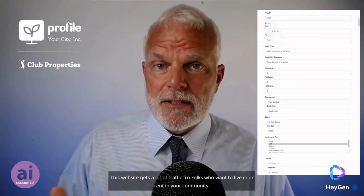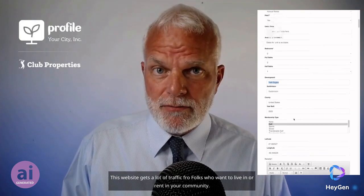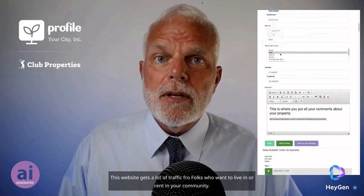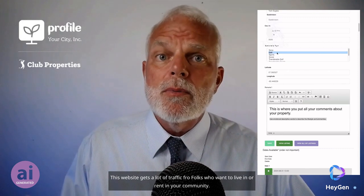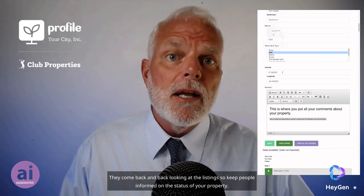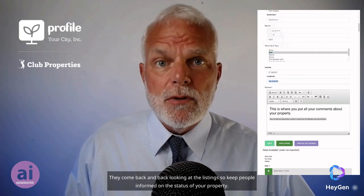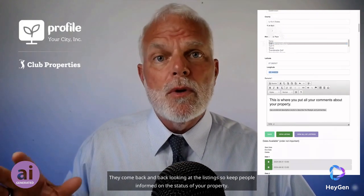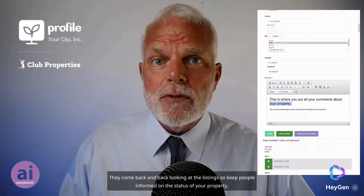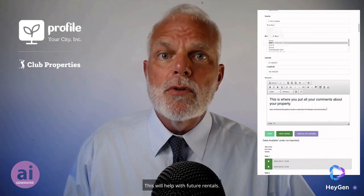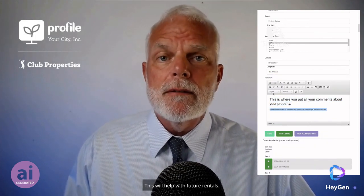This website gets a lot of traffic from folks who want to live in or rent in your community. They come back and keep looking at the listing, so keep people informed on the status of your property. This will help with future rentals.